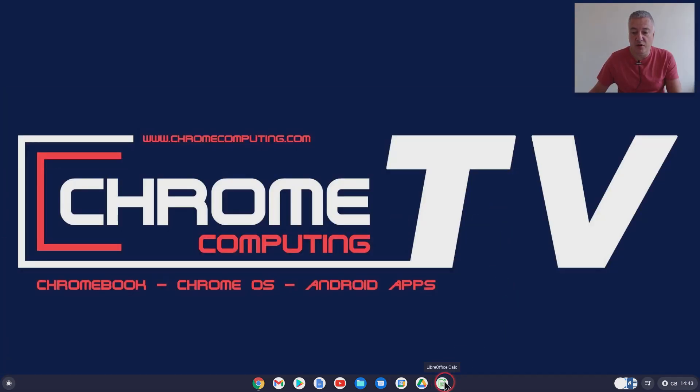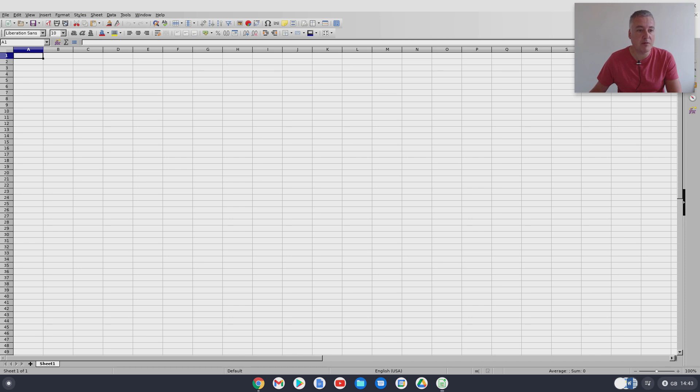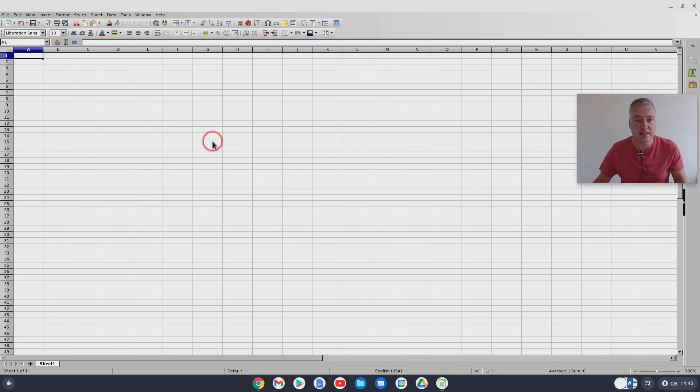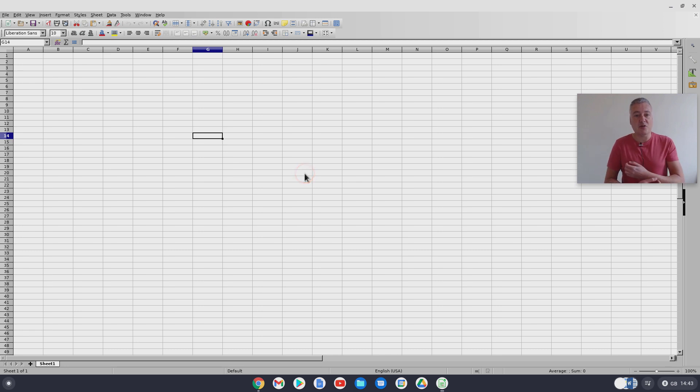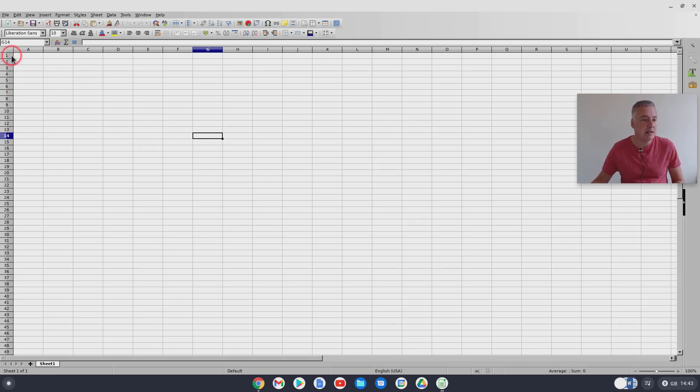So from there you've got Libre office down there so click on, open that up and it's just opening up on my other display there we go and drag it across.